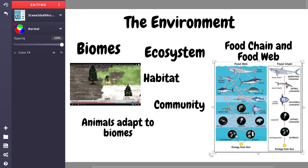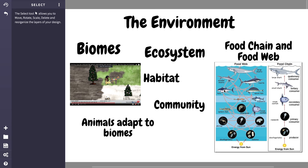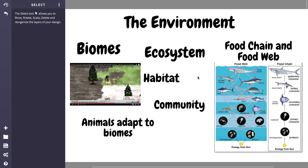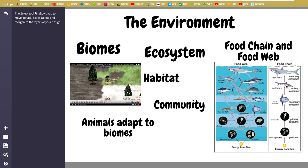A food web strives to include all the connections and interactions — basically all the eating done by all animals and organisms in an ecosystem. A food chain, on the other hand, tells you where your food got its food from. For example, if you ate a tuna sandwich: the tuna ate a squid, the squid ate a lanternfish, the lanternfish ate a copepod, which ate a diatom that got its energy from the sun. That's the food chain — but it's just a slice of the bigger picture.